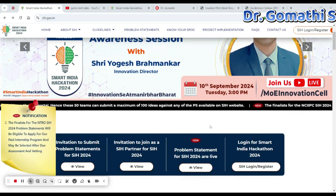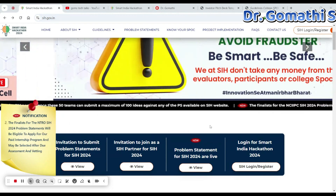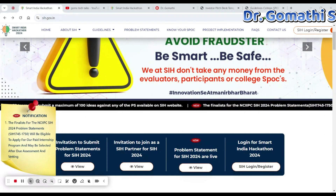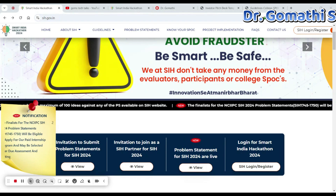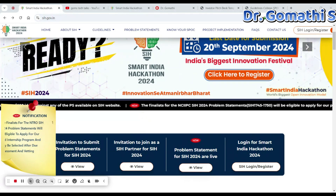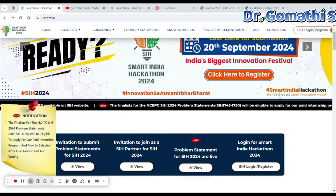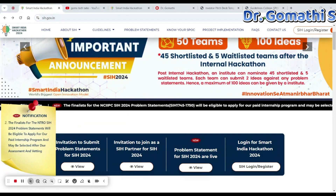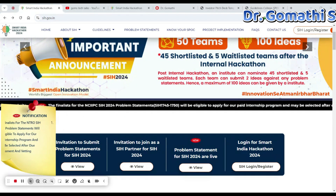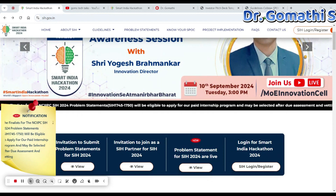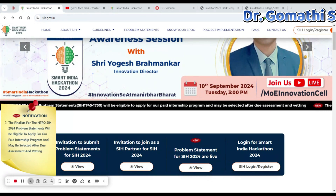Hello everyone, welcome back to my channel. Today we will be talking about an incredible opportunity for young innovators and problem solvers in India — the Smart India Hackathon, or SIH for short. This is one of the largest open innovation models in the world, providing students with a unique platform to showcase their skills and creativity by solving real-world problems.